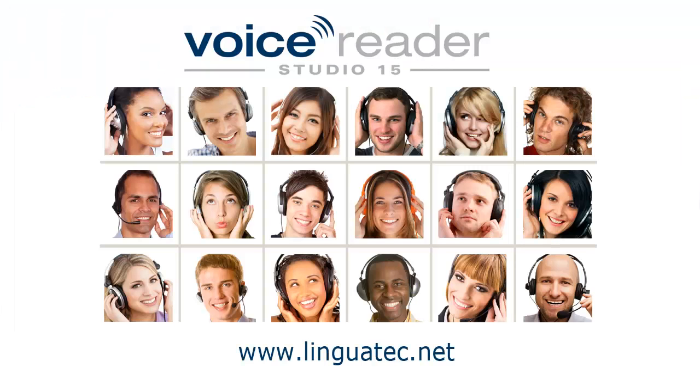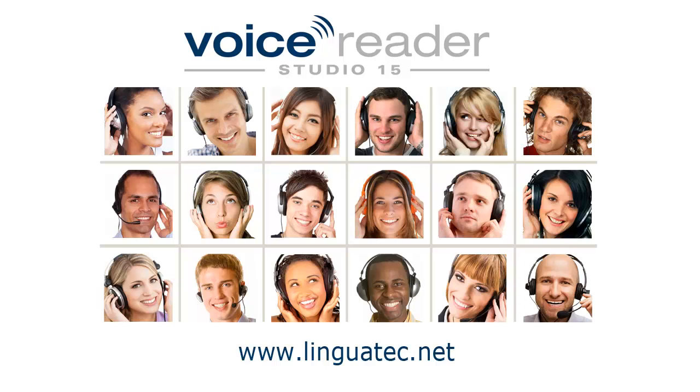You see, it is easy to change pronunciation with phonetic transcription in VoiceReader Studio 15. For more information on VoiceReader Studio 15, visit another workshop on our website, www.linguatec.net.